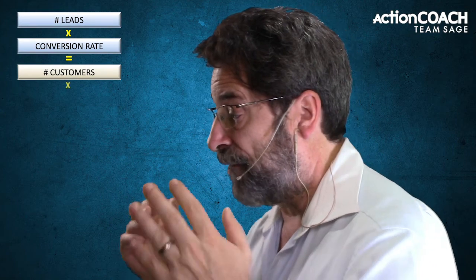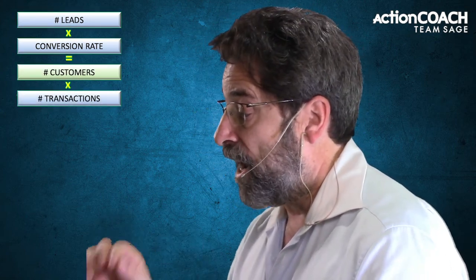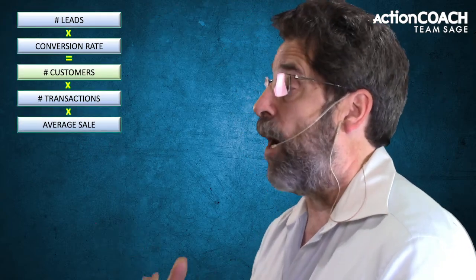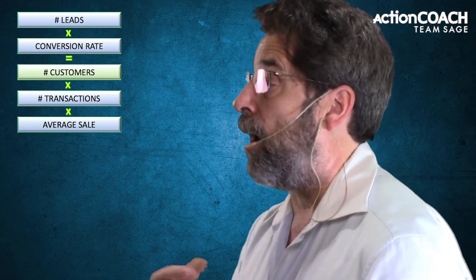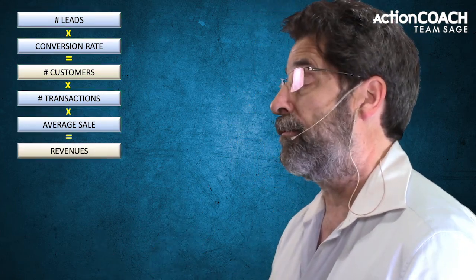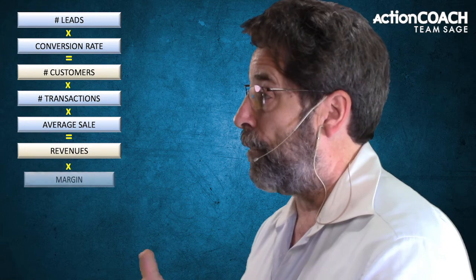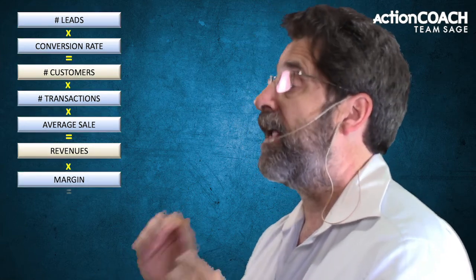Your number of customers times your number of transactions — that's how many times they actually purchase from you on average — times your average dollar sale — how much they spend with you on average — gives you your revenues. Those are the next two: number of transactions and average dollar sale. Then your revenues times your margins, that's the fifth one, gives you your profits.